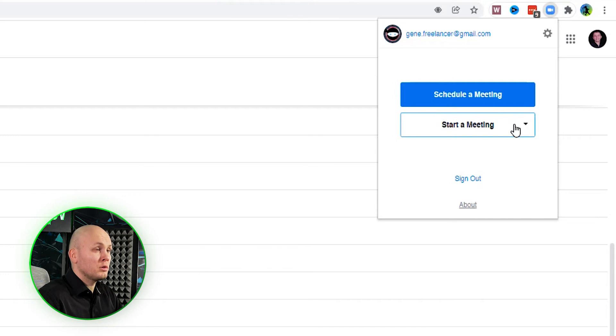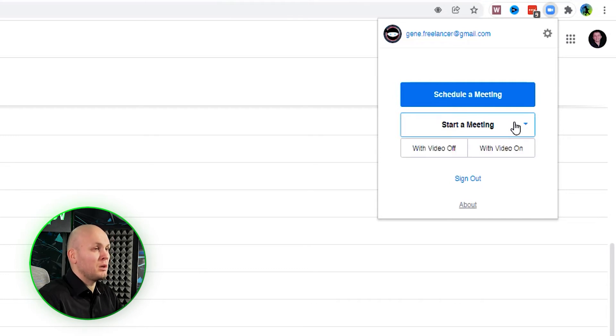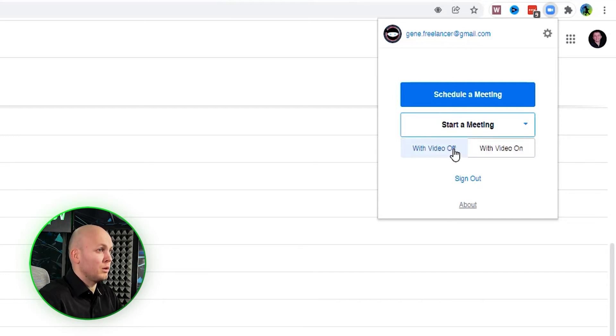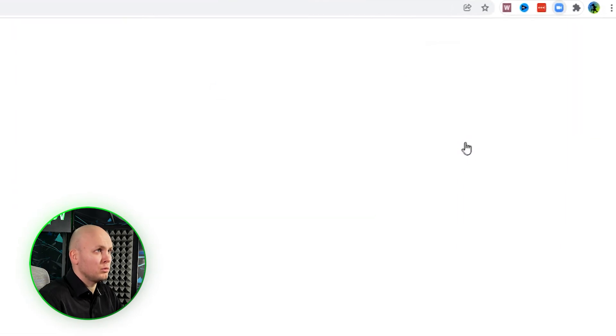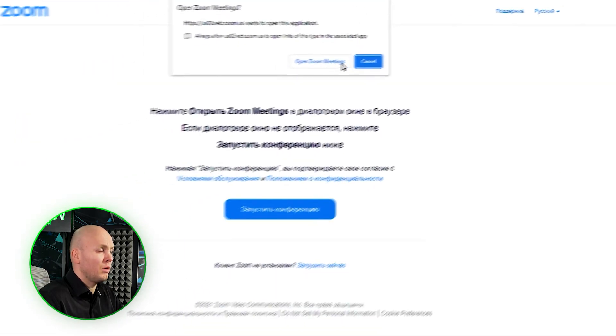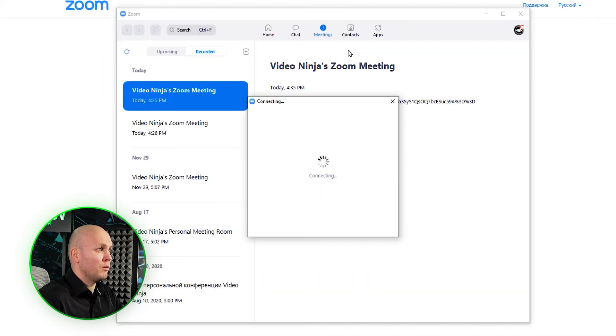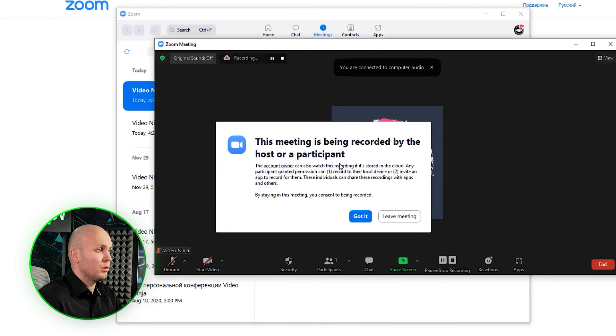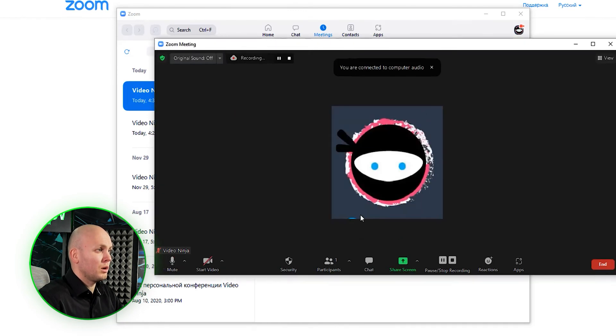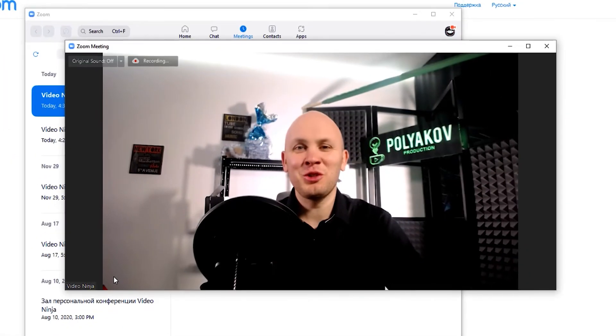You can also instantly start a meeting right from here. You choose whether you want video off or on. We choose with video off, and voila, the meeting is started already. Join, recording in progress. That's it.